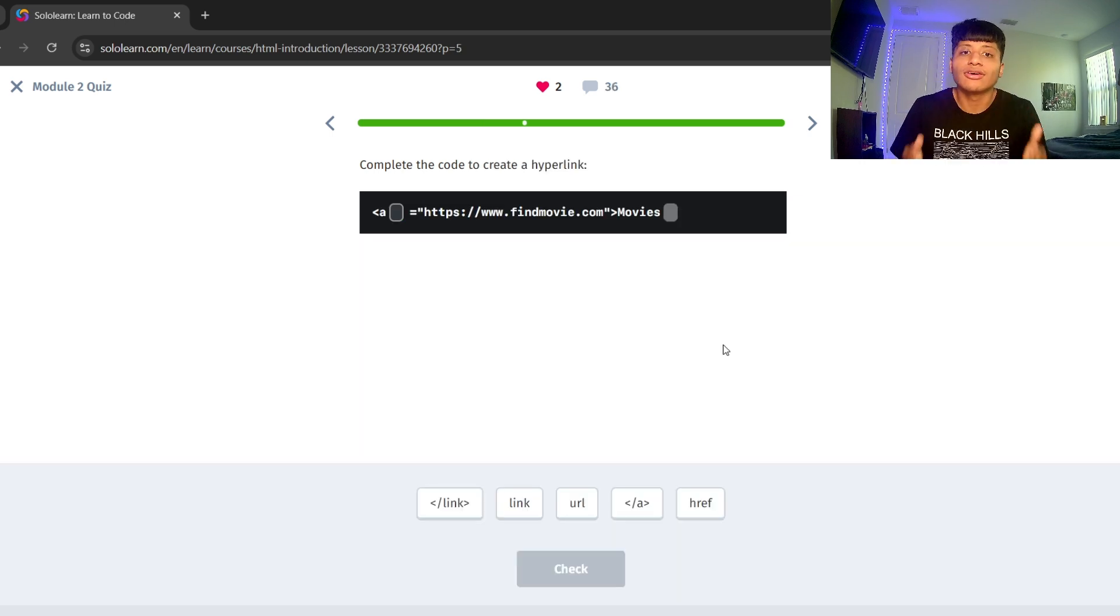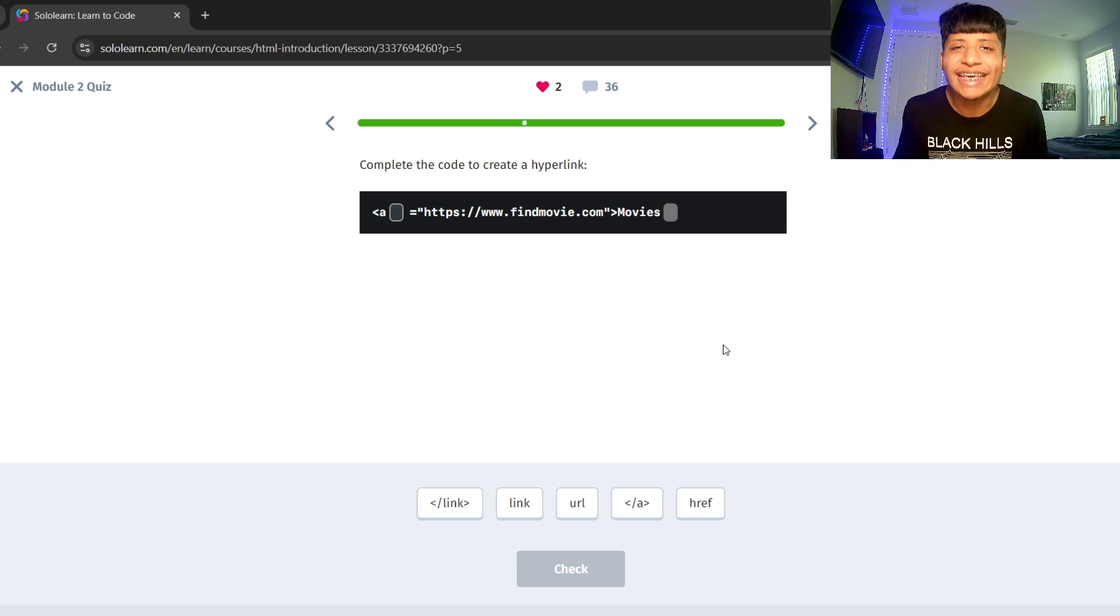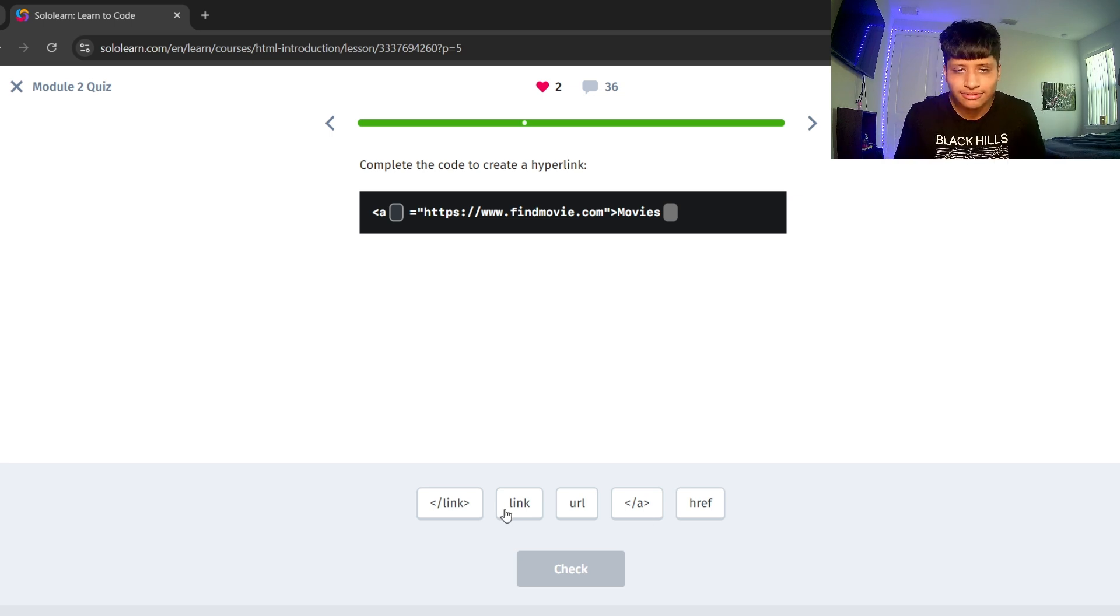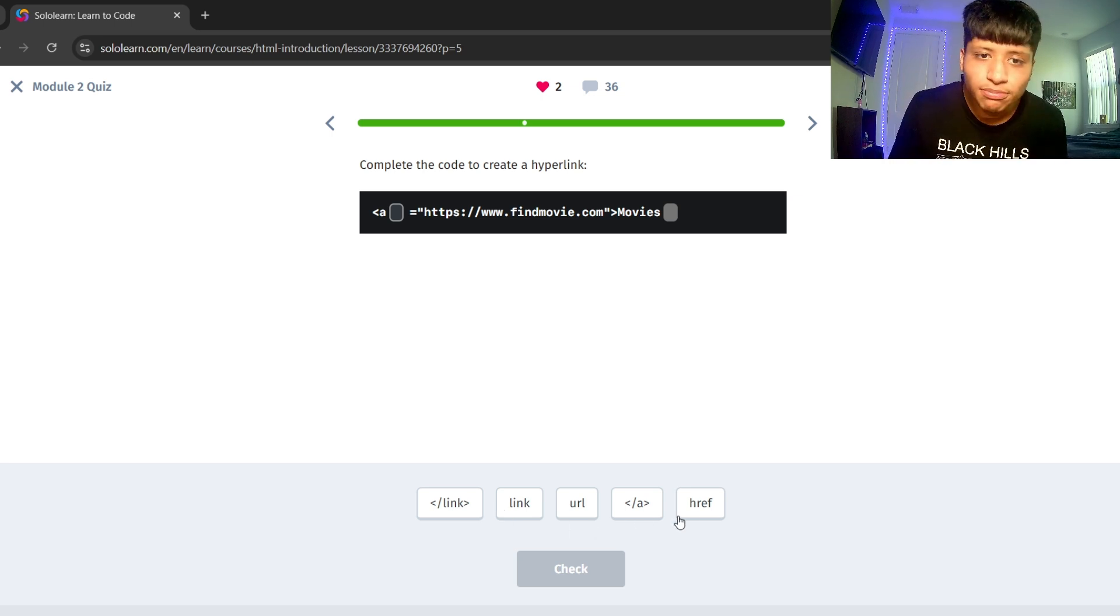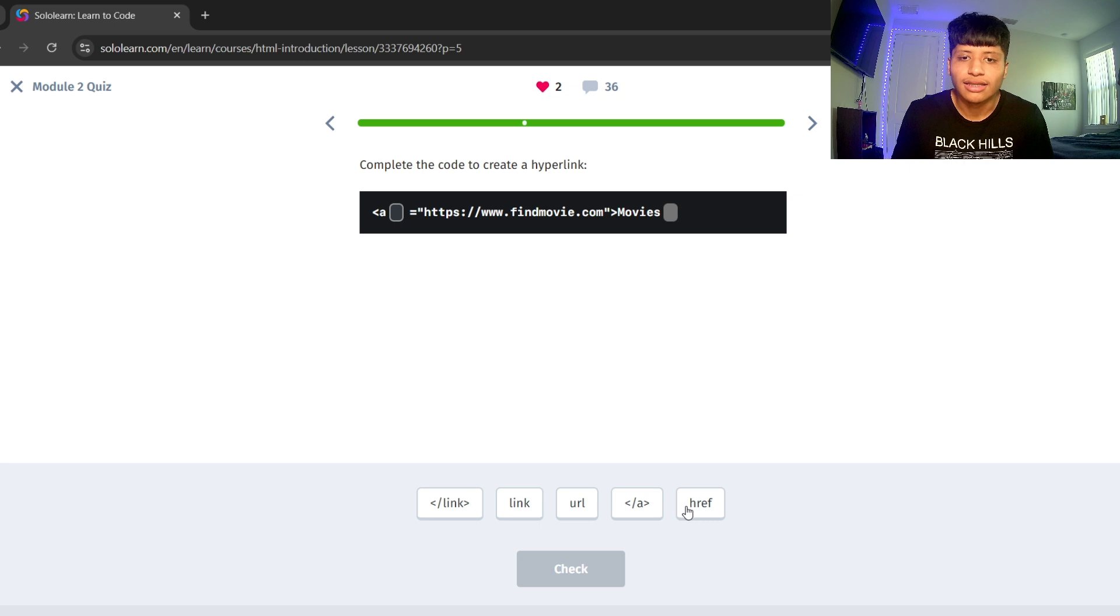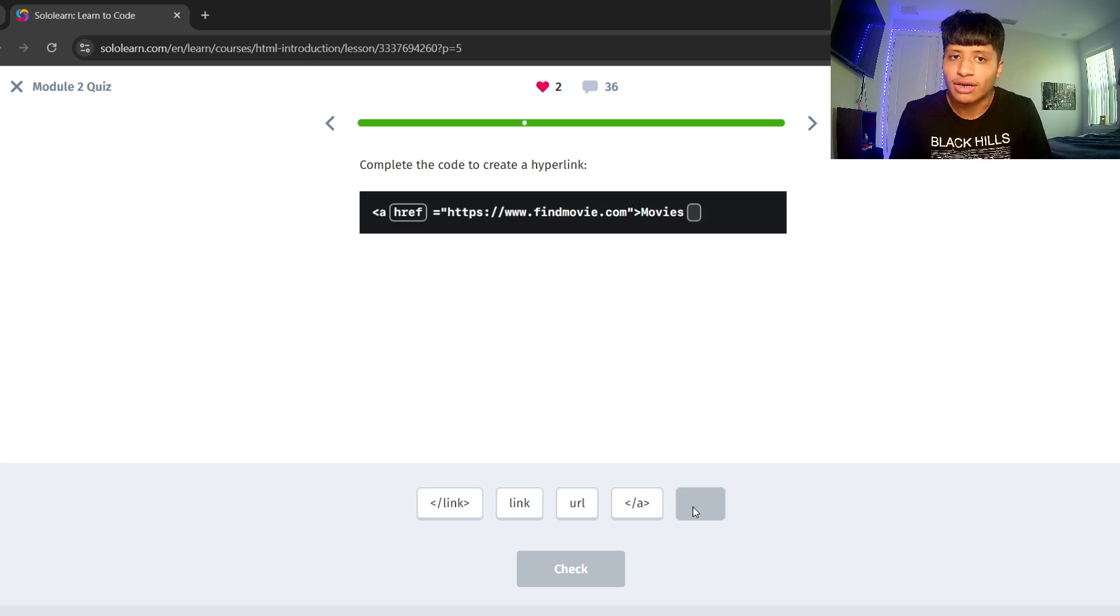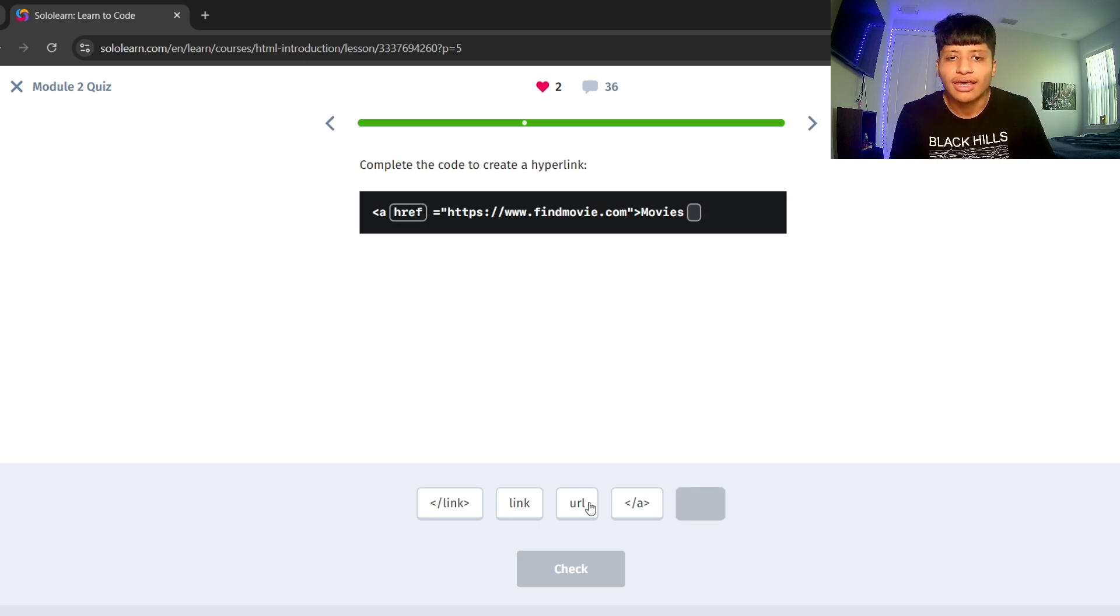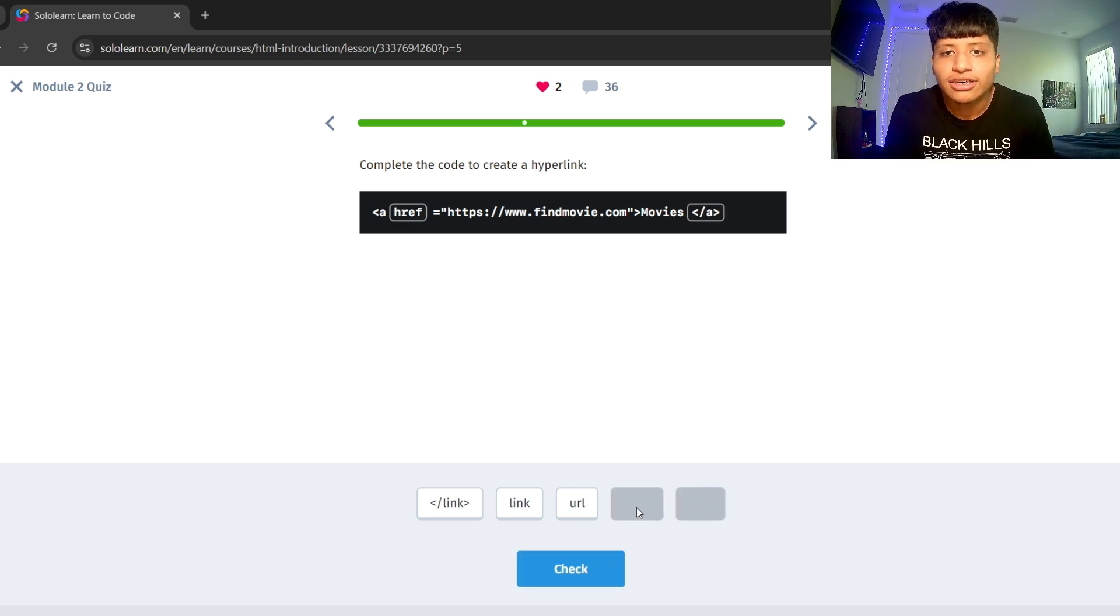Let's complete the code to create a hyperlink. Let's put an href tag. Let's put an href tag. Let's put a closing.